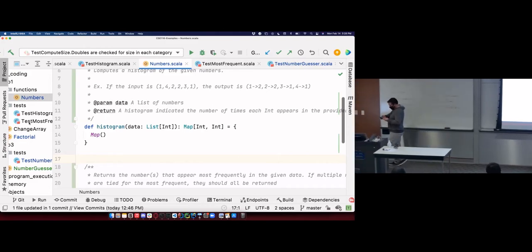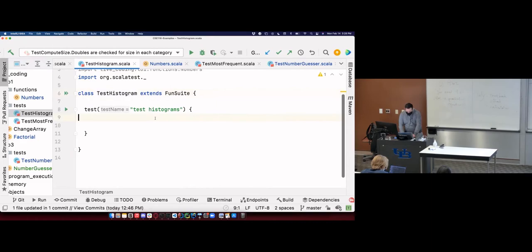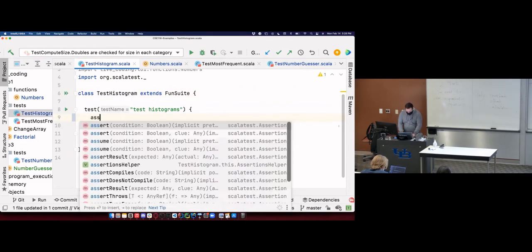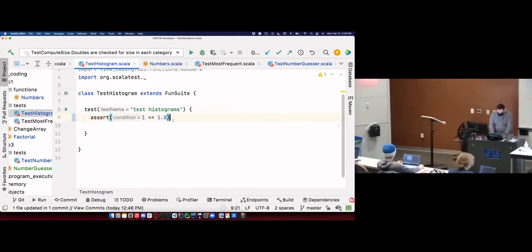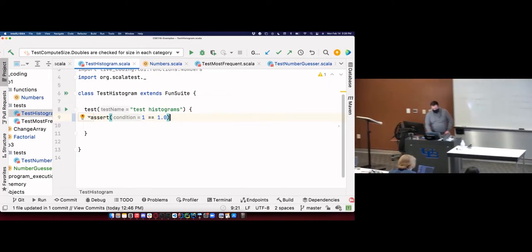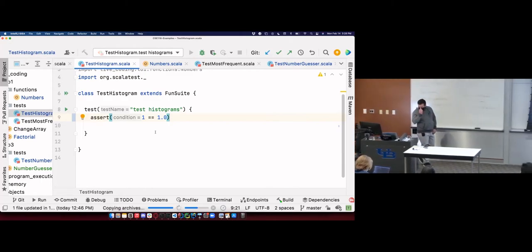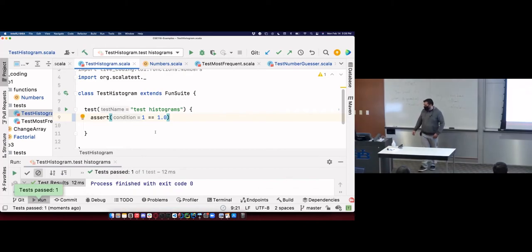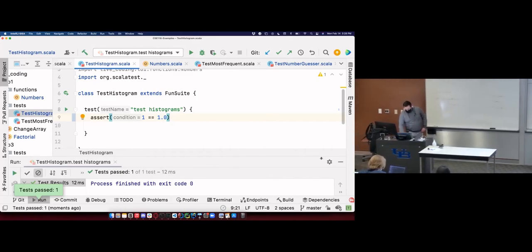Would Scala say integer 1 == 1.0 as a double? I believe it would — it should convert the int to a double then use ==. Since 1.0 can be represented exactly in a double there are no truncation errors. Let's just run it... and we passed.